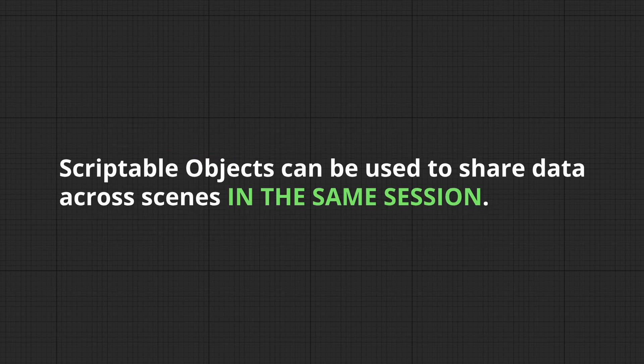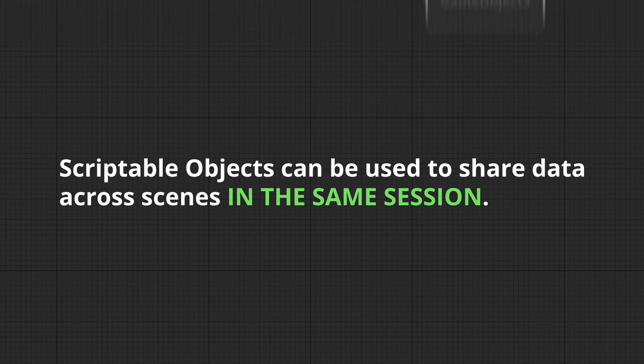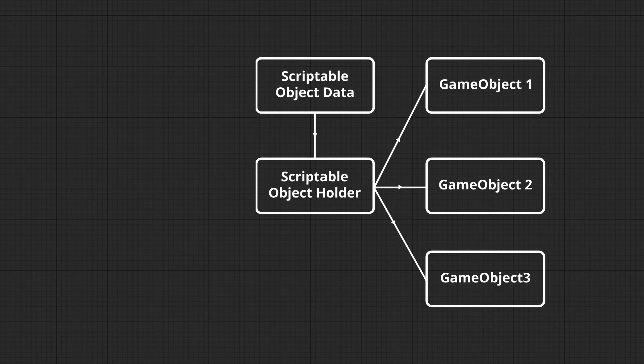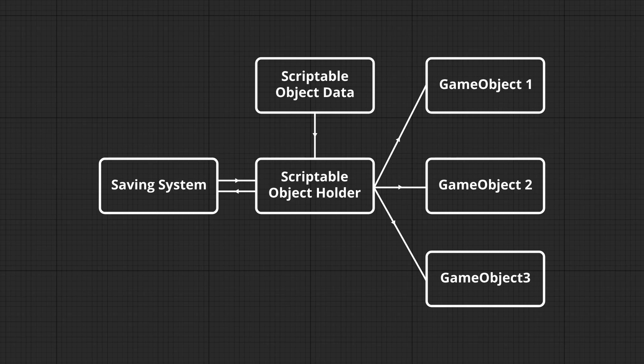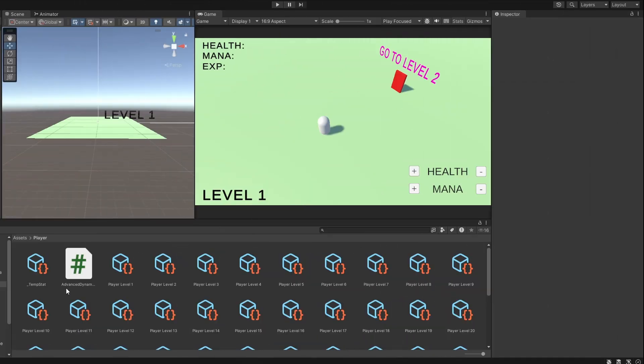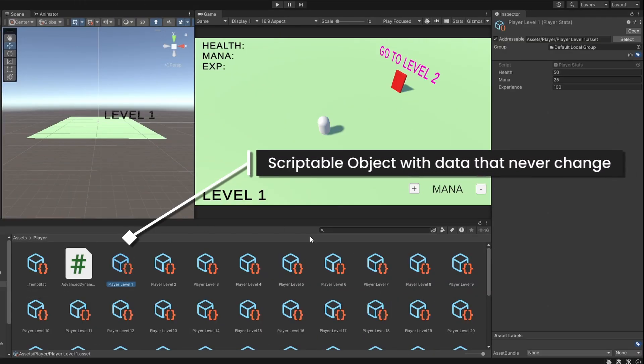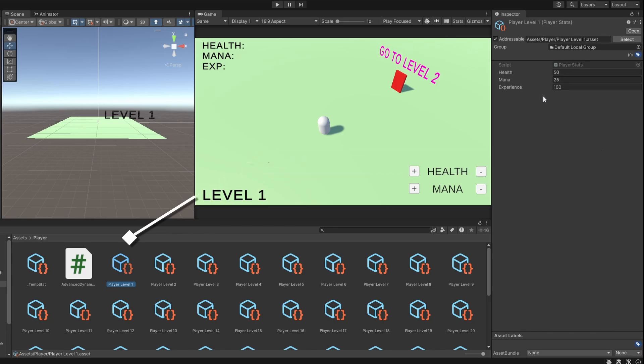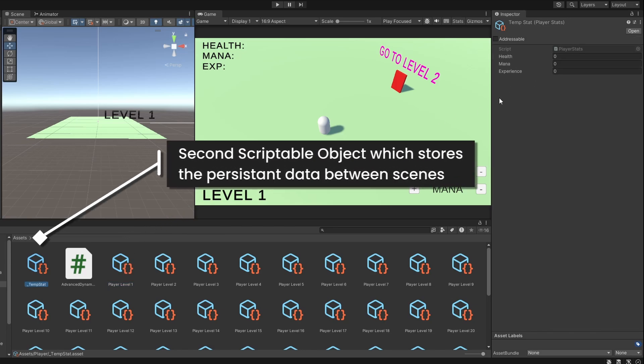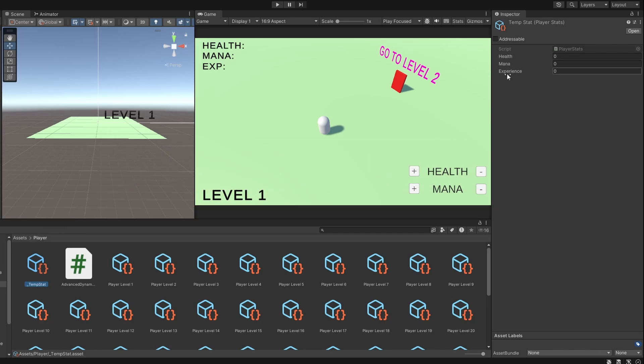Essentially, they can be used to share data across scenes in the same session. If you were to close the game, you'd have to have a separate saving system to save the data. But just to make things clear, we can have one scriptable object with unchangeable data like max health and max mana and we can have a second scriptable object which stores the persistent data between scenes.